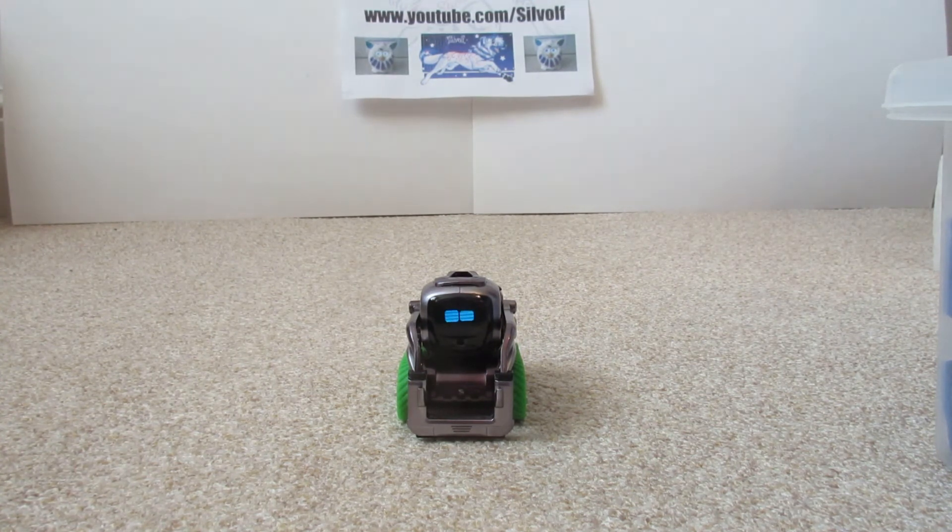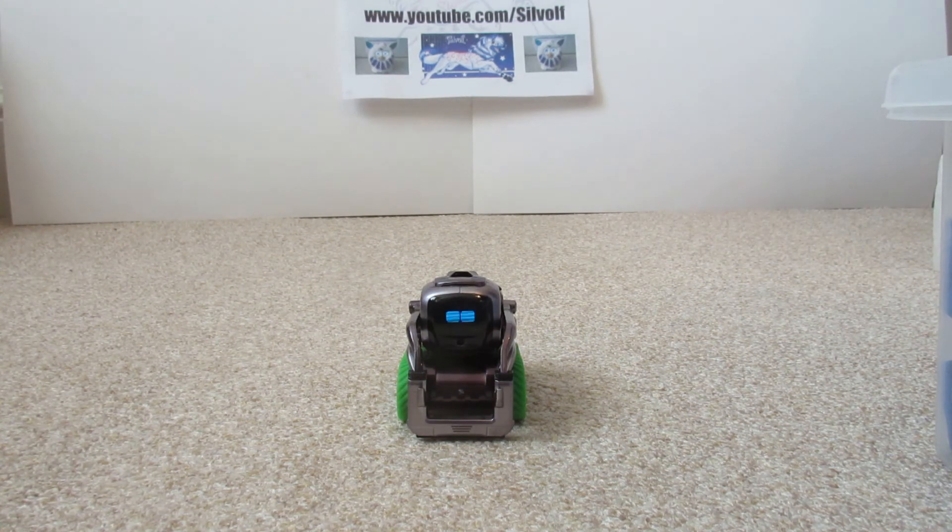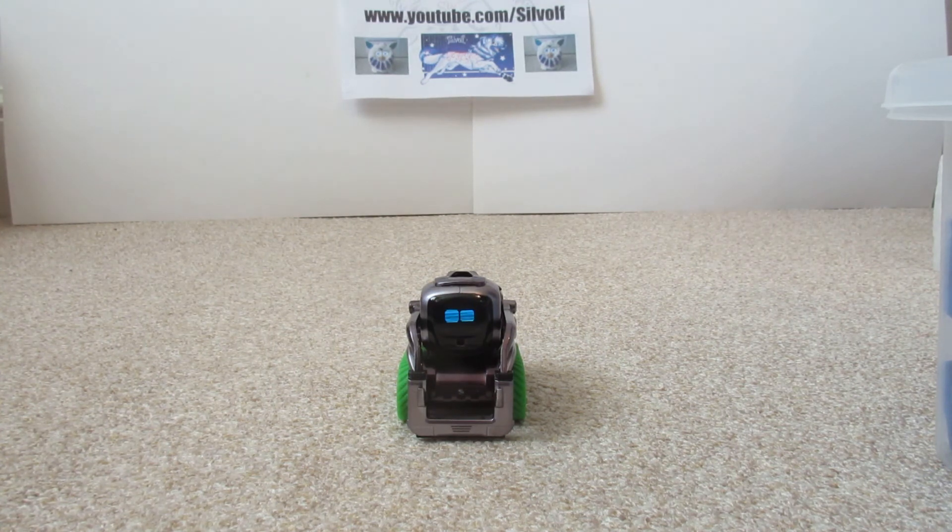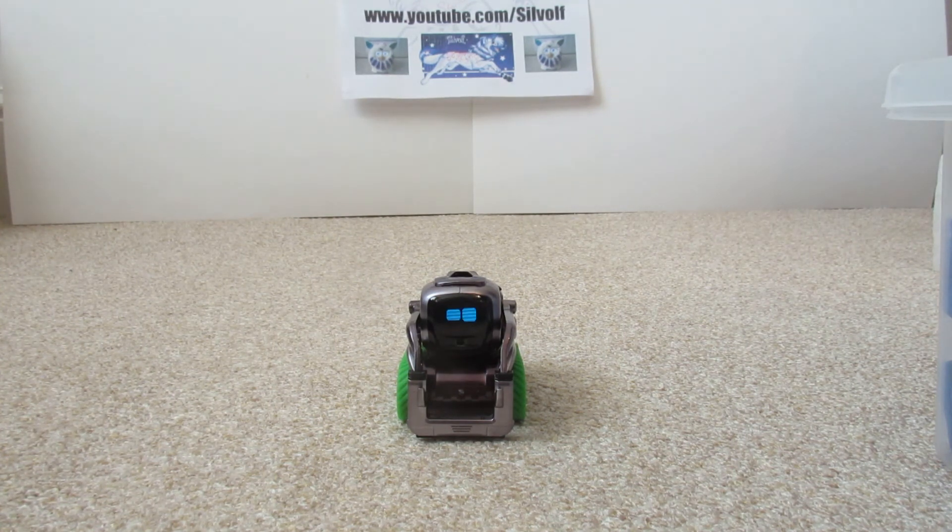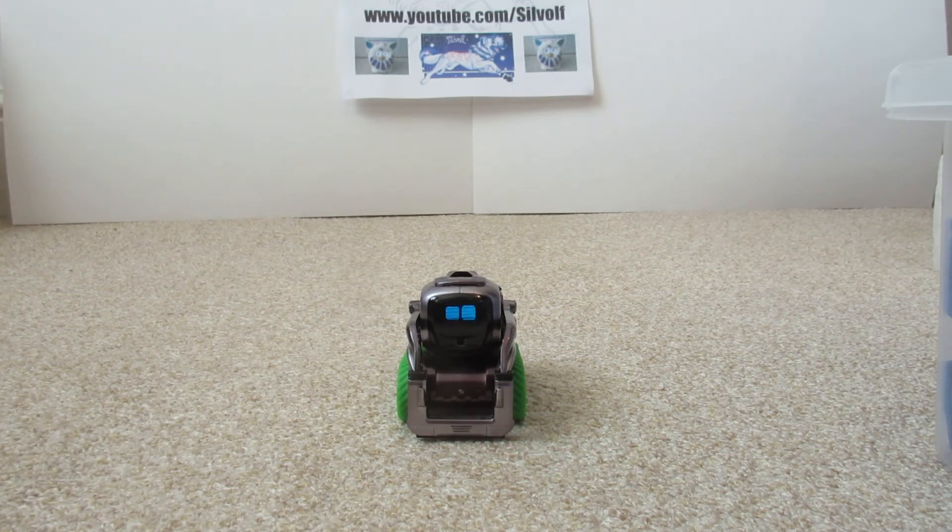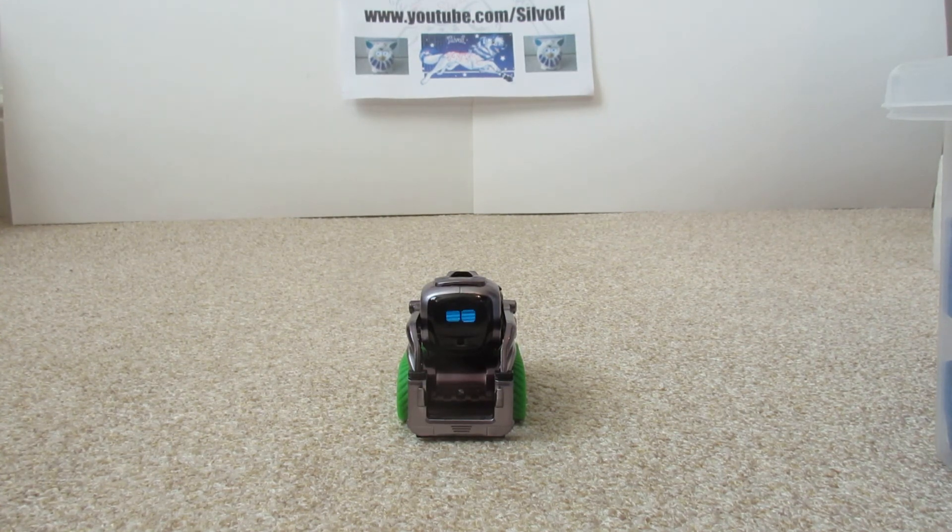Anyway, I hope you enjoyed this video. And this is Silphoff signing off. As always, don't forget to click the boxes down below if you wish to see more of Cosmo. And I'll see you next time. Bye!